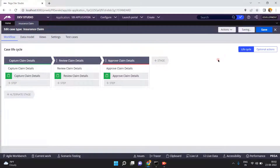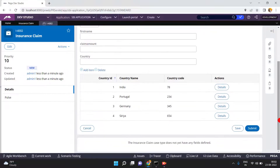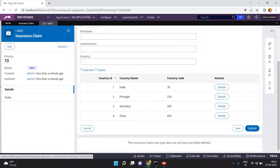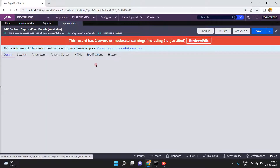As usual, I have an insurance claim case. Just click on Save and Run. I just have one section. In this section I am capturing some details. The section looks like this, and inside this section I have one table — one grid. If you want, you can open the Live UI, open this section, and see more details.